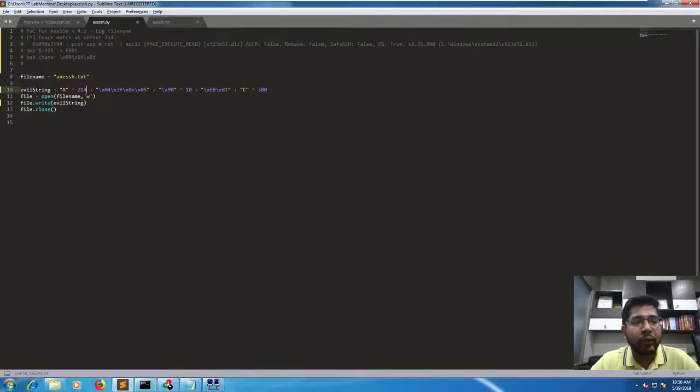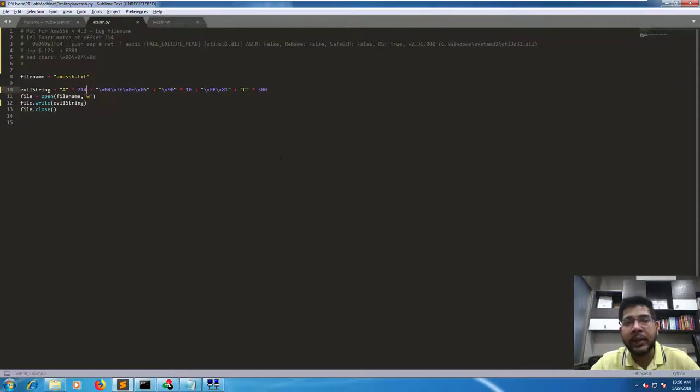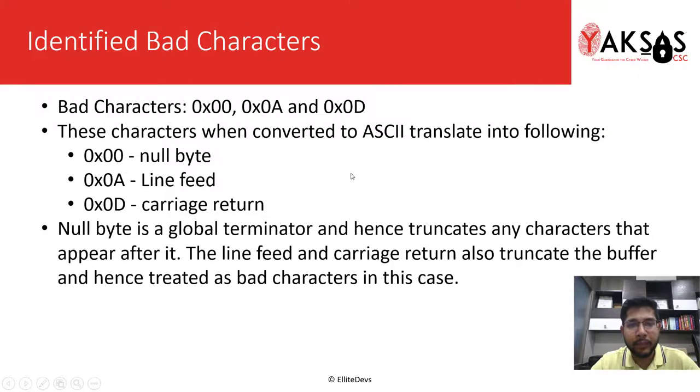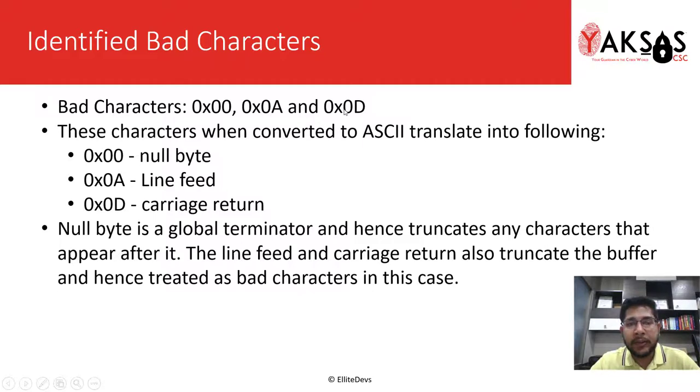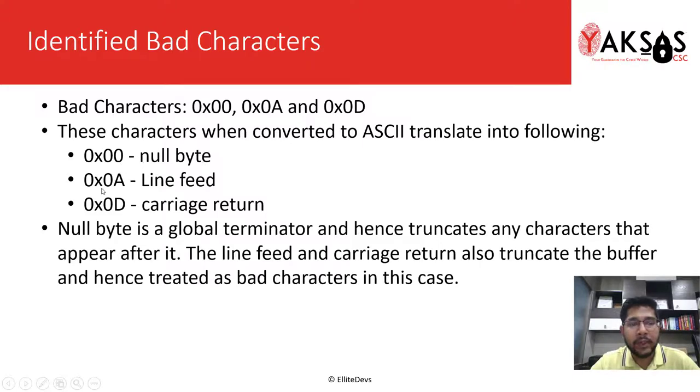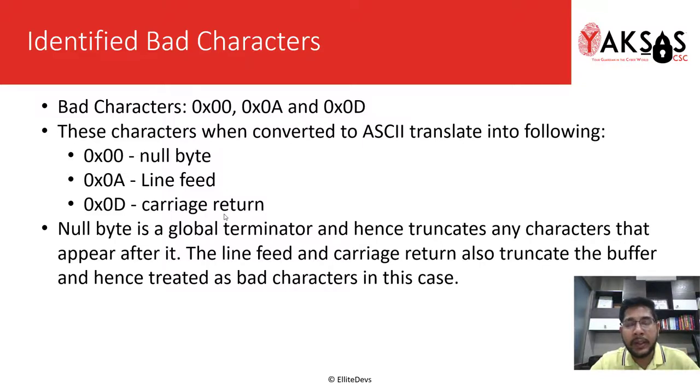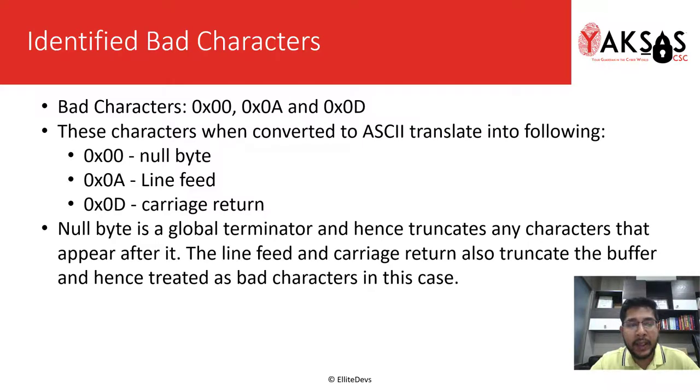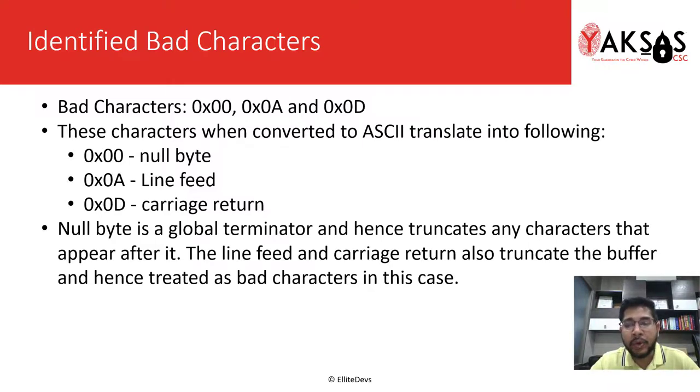So as you saw, these were the bad characters that we identified: hex 00 represents a null byte, 0a represents a line feed, and 0d represents a carriage return. Why they are considered bad characters: null byte is a global terminator and it truncates any characters that appear after it, and line feed and carriage return also truncate our buffer and hence they are treated as bad characters.